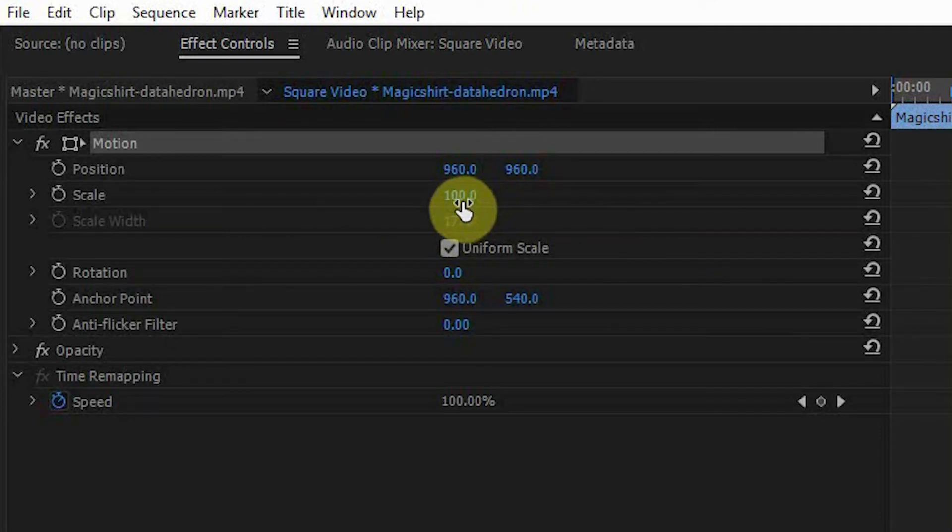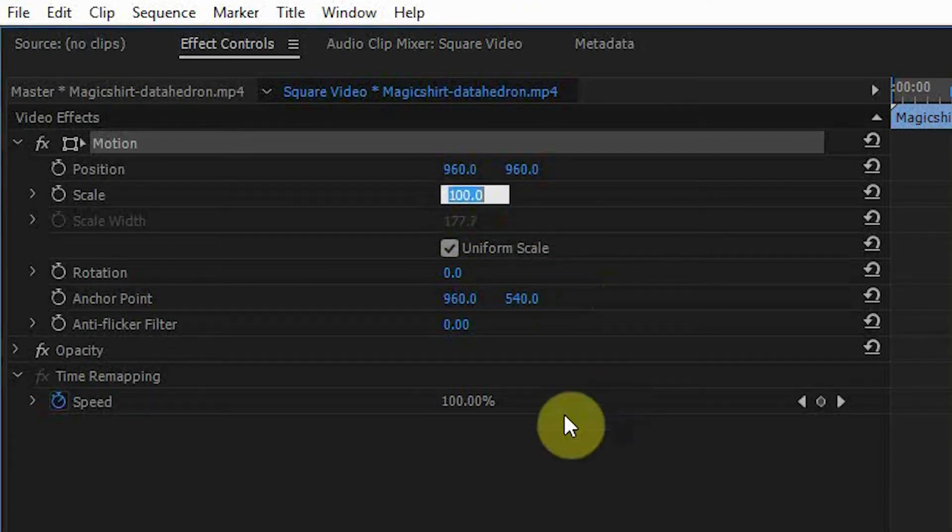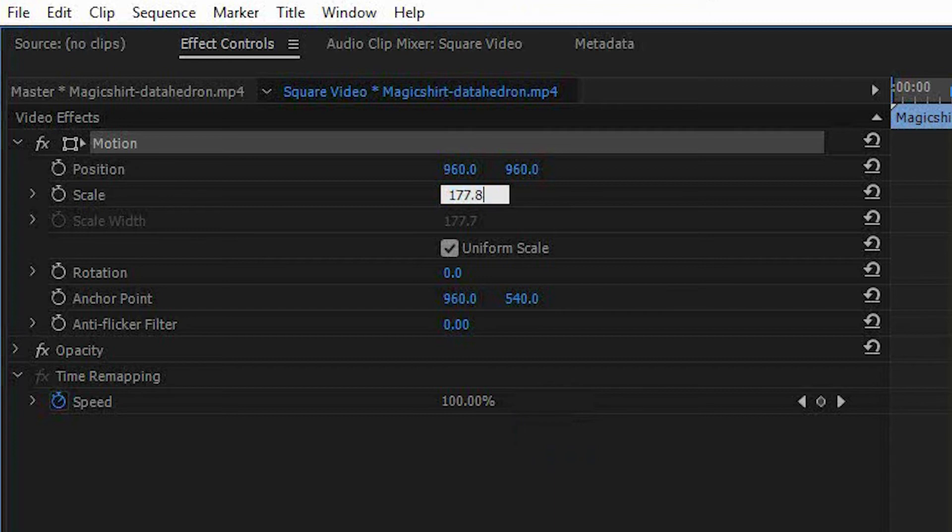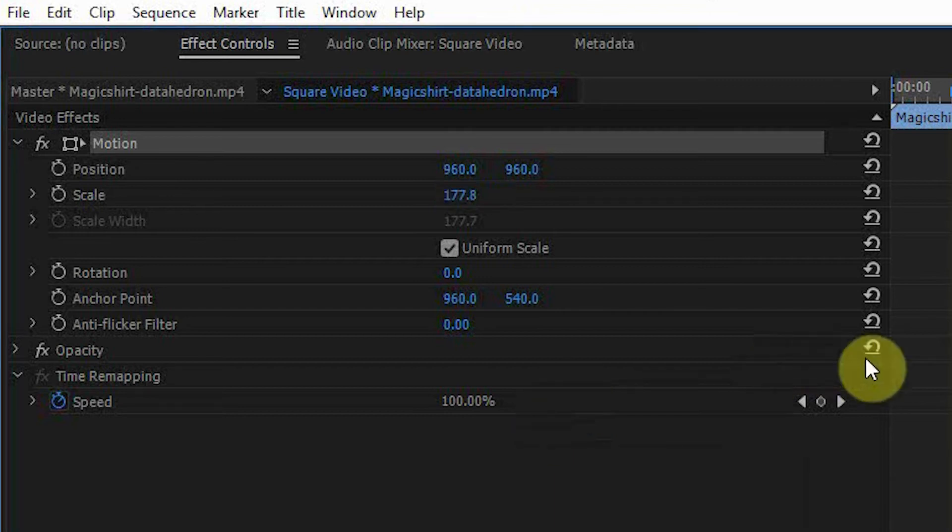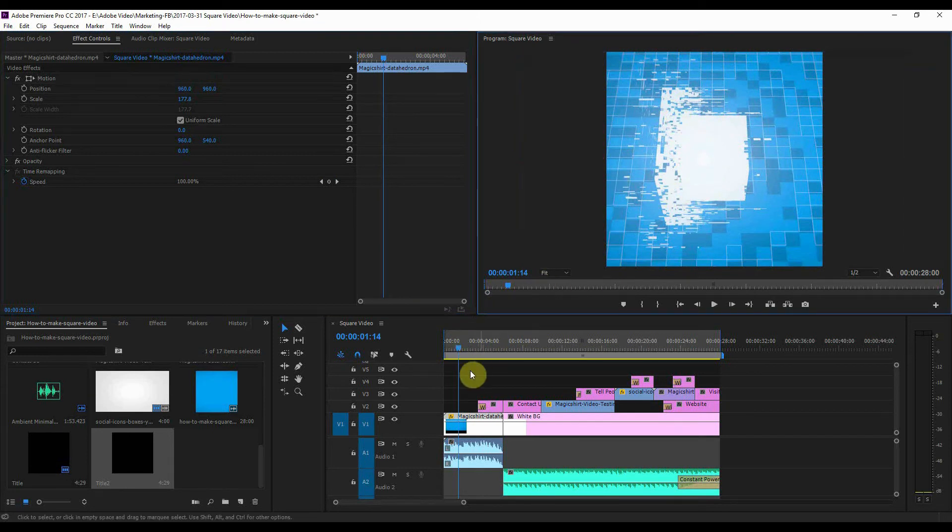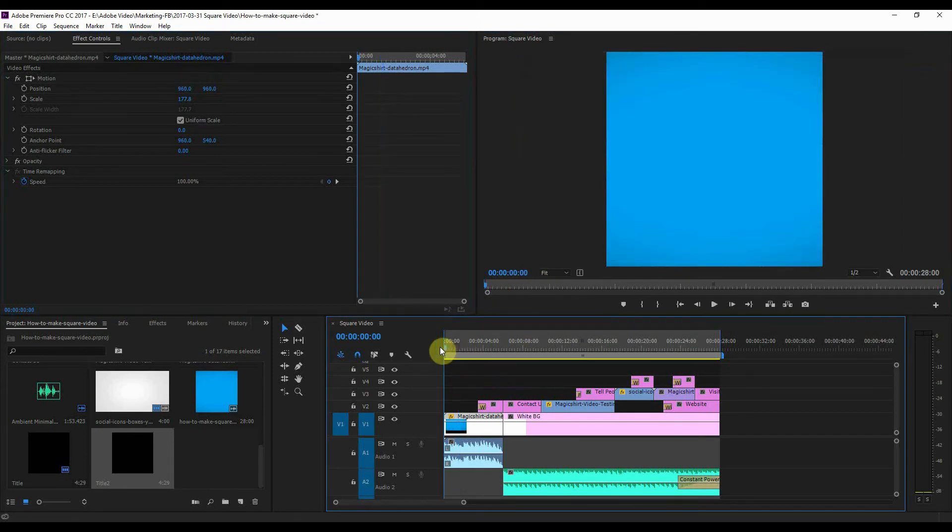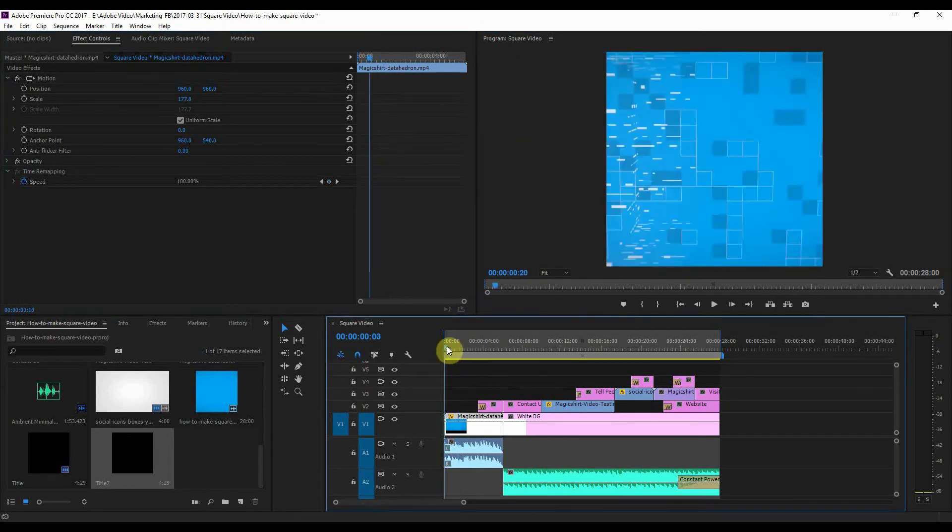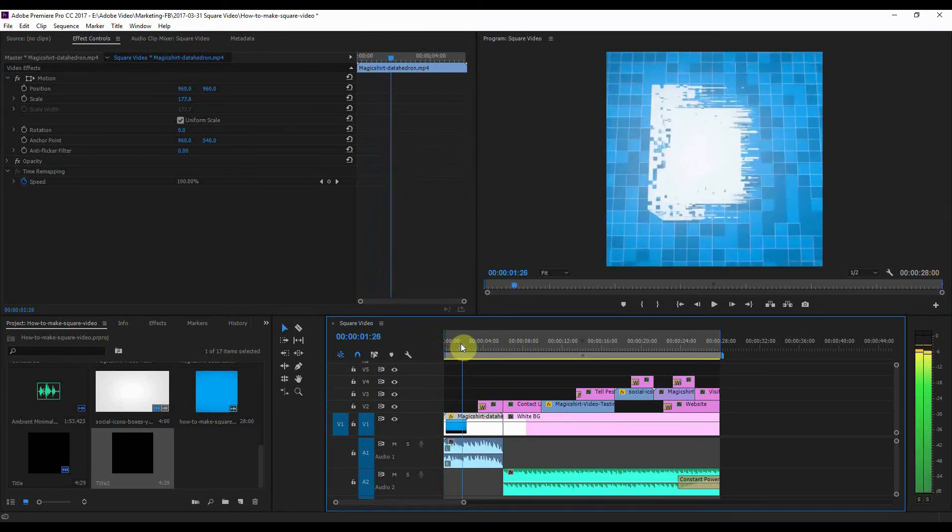But what I want that to be is 177.8. That is the perfect number for filling up the screen. So what I've now got is a sequence which has my intro video filling up the square.